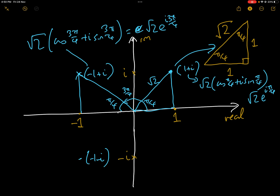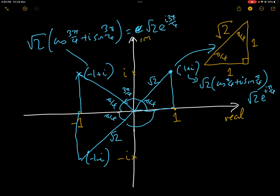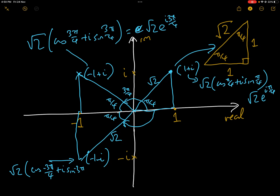Now −1−i: again we use exactly the same triangle. The modulus is √2, and the small angle is π/4, but measuring from the positive real axis in the negative direction we get −3π/4. So −1−i = √2·cos(−3π/4) + i·sin(−3π/4), or in exponential form √2·e^(−i·3π/4).